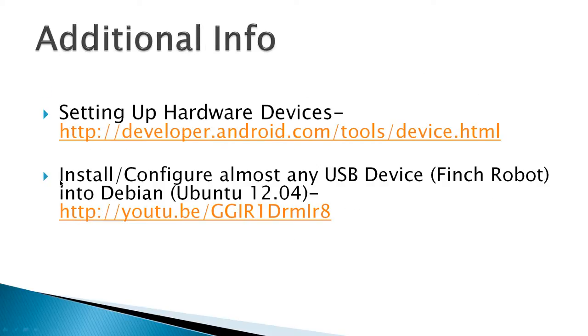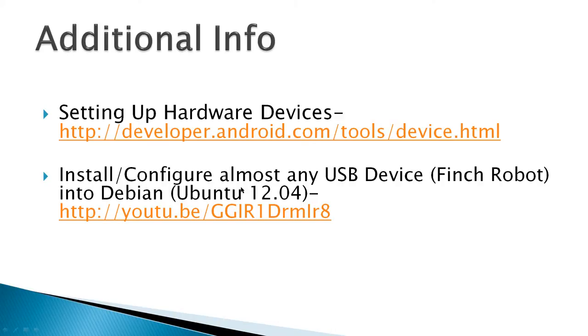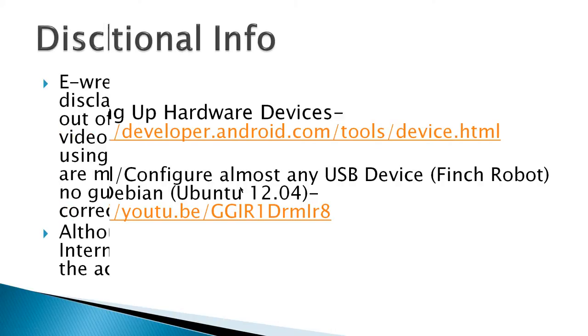Additional info is setting up hardware devices from developerandroid.com. It's a Google site, and then I've got a video that shows how to install and configure almost any USB device if you need some further information.